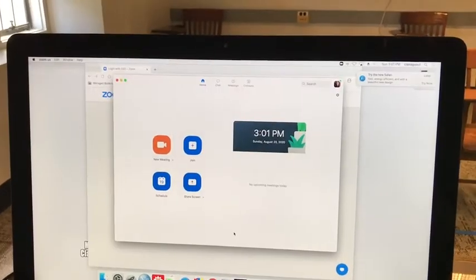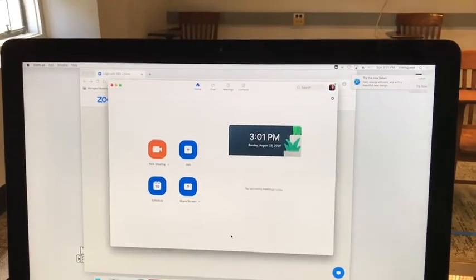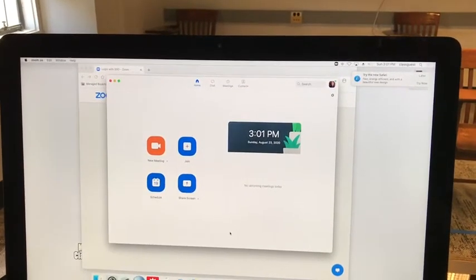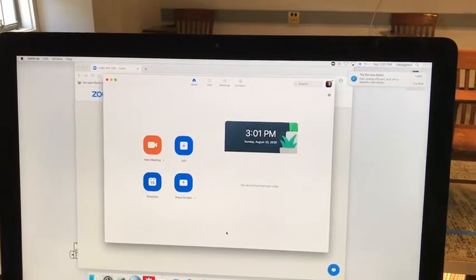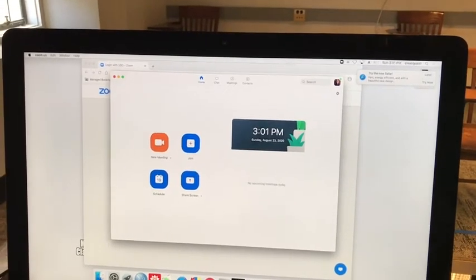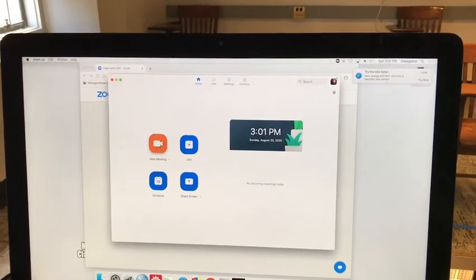Now you should have a pre-scheduled zoom meeting, but I don't have one of those today so I'm just going to start a new meeting.